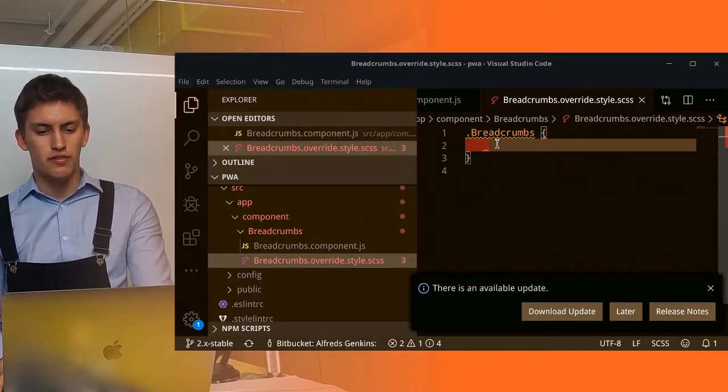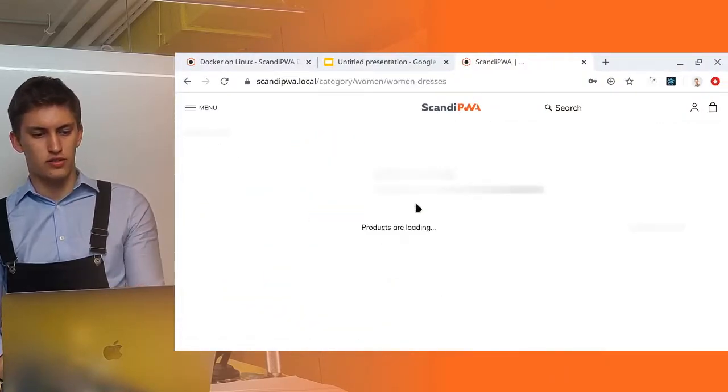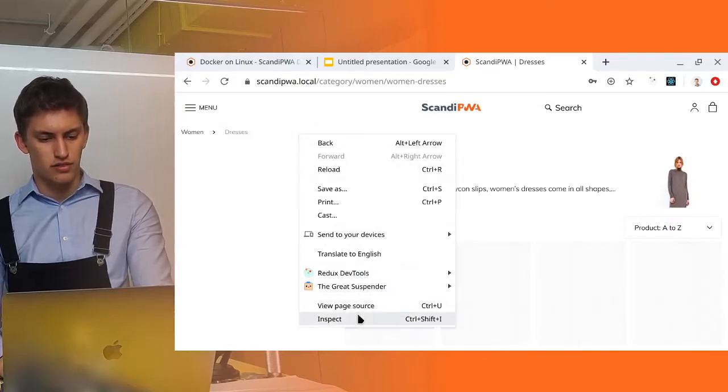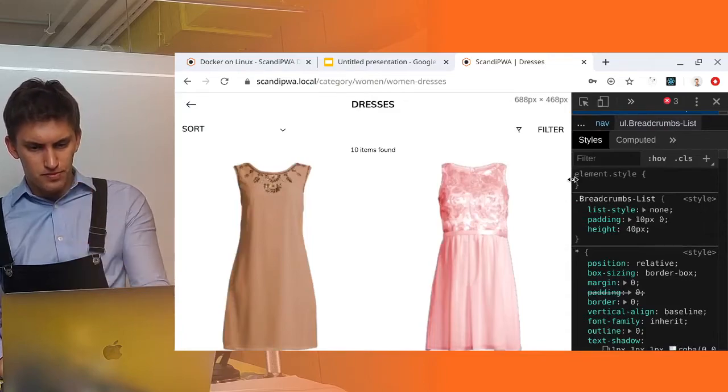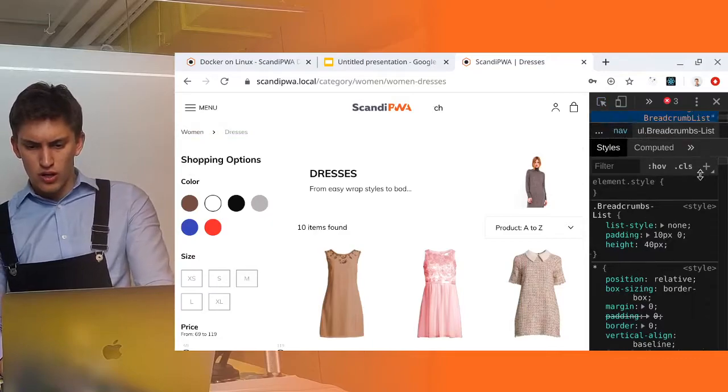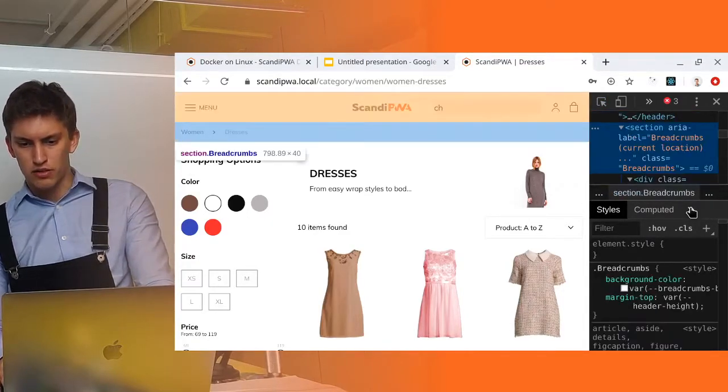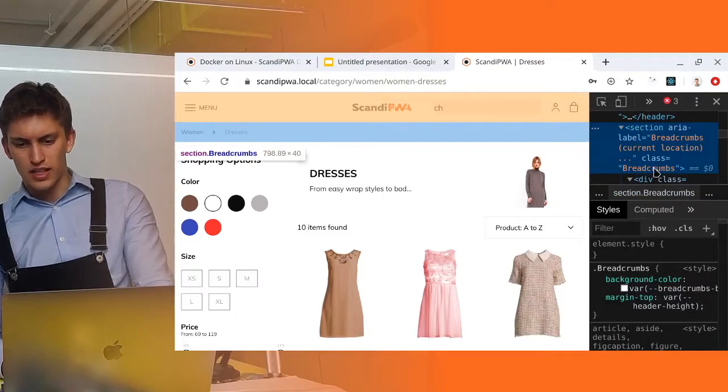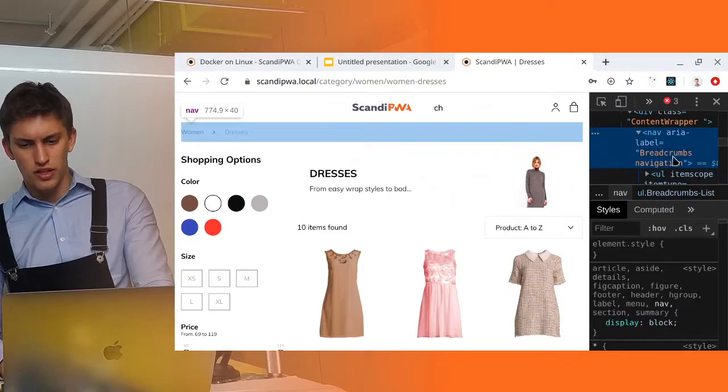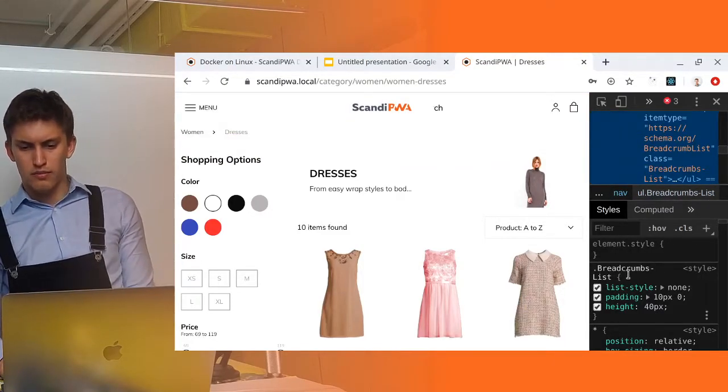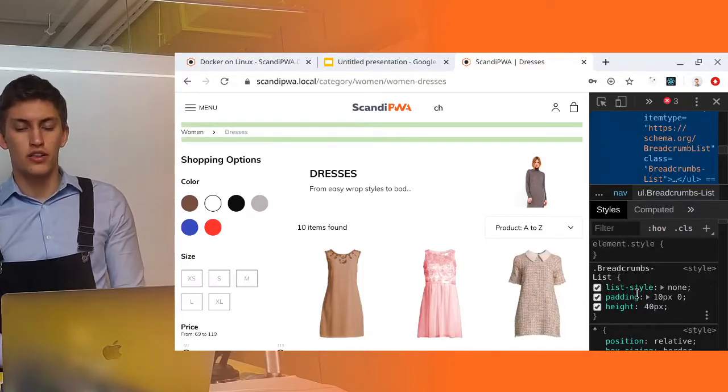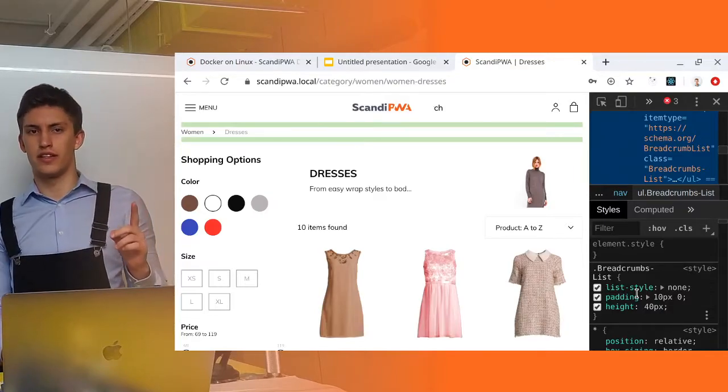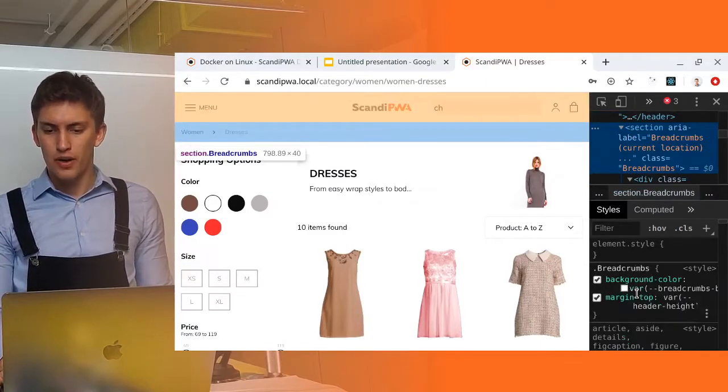First of all where are breadcrumbs displayed? Let's go to some page like women dresses. Oh here is the breadcrumbs. Let's inspect this element, make it wider and see which element has a background color. We can see that this element has a class breadcrumbs and all of its children have breadcrumbs-list styles. This is BEM.